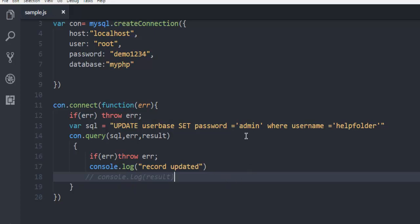So going through the query again: UPDATE, then your table name, then SET your password to something else WHERE your username matches the given one.